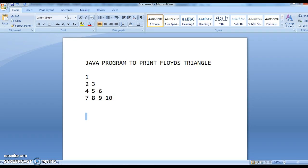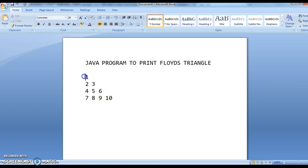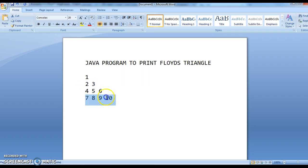So what is Floyd's triangle? If you observe the pattern of the numbers, the first row has number 1, second row has 2 and 3, third row has 4, 5, 6, and the fourth row has 7, 8, 9, 10. That means we have 4 rows.